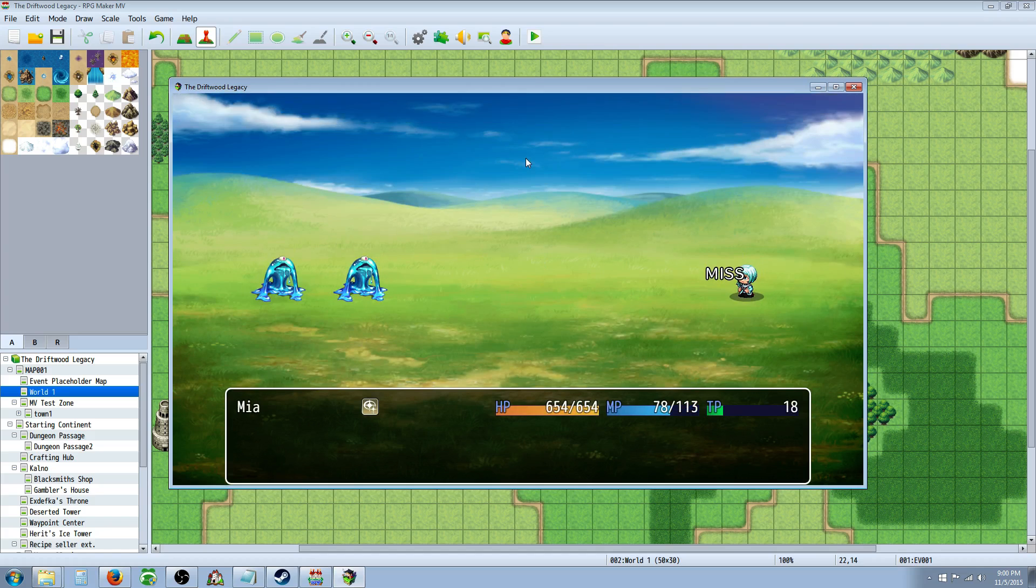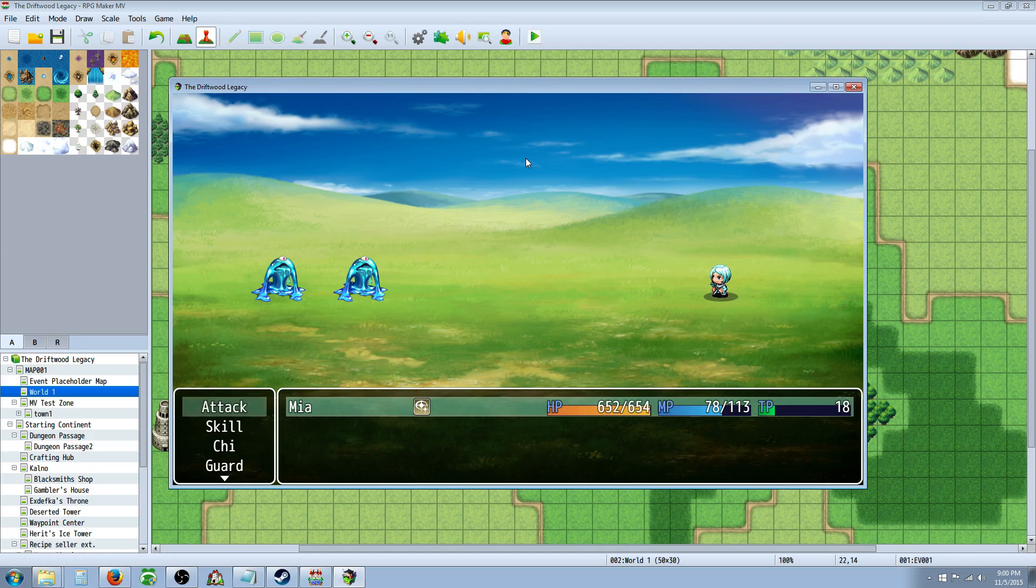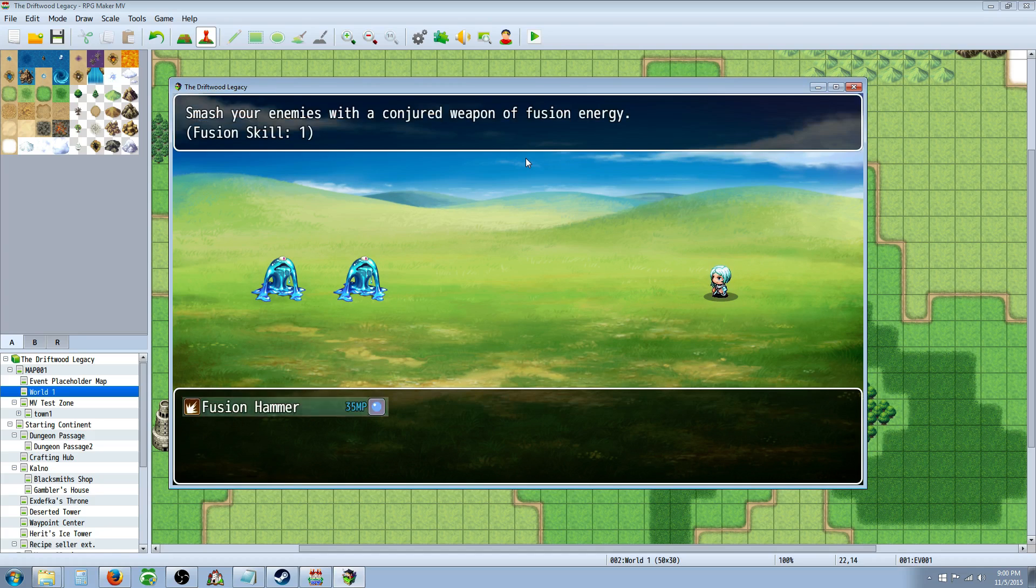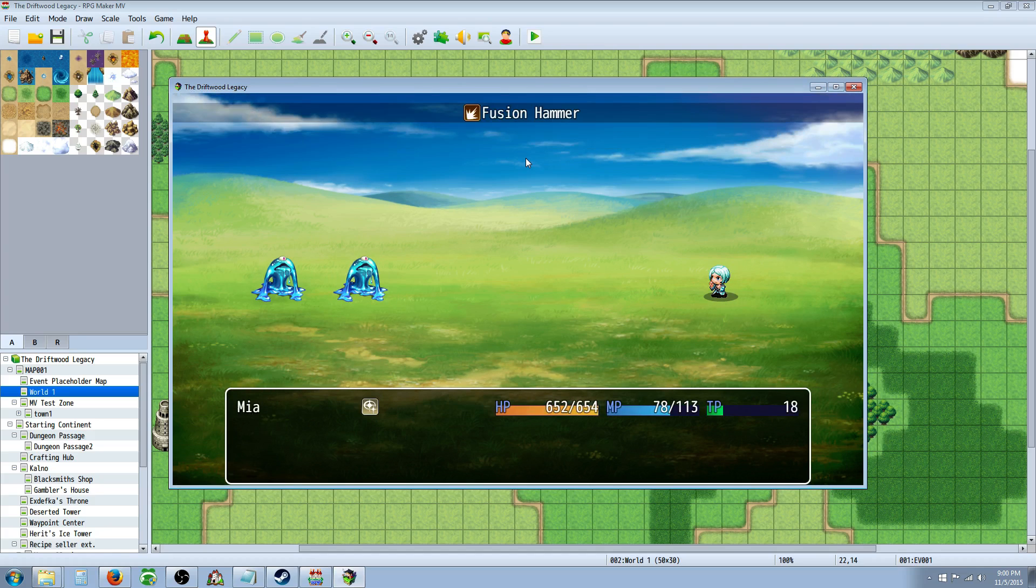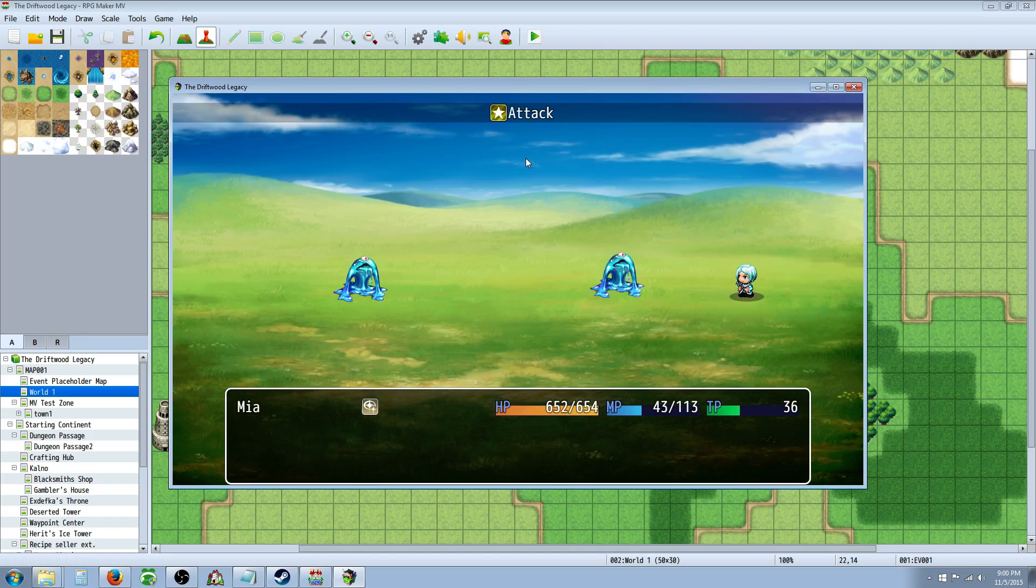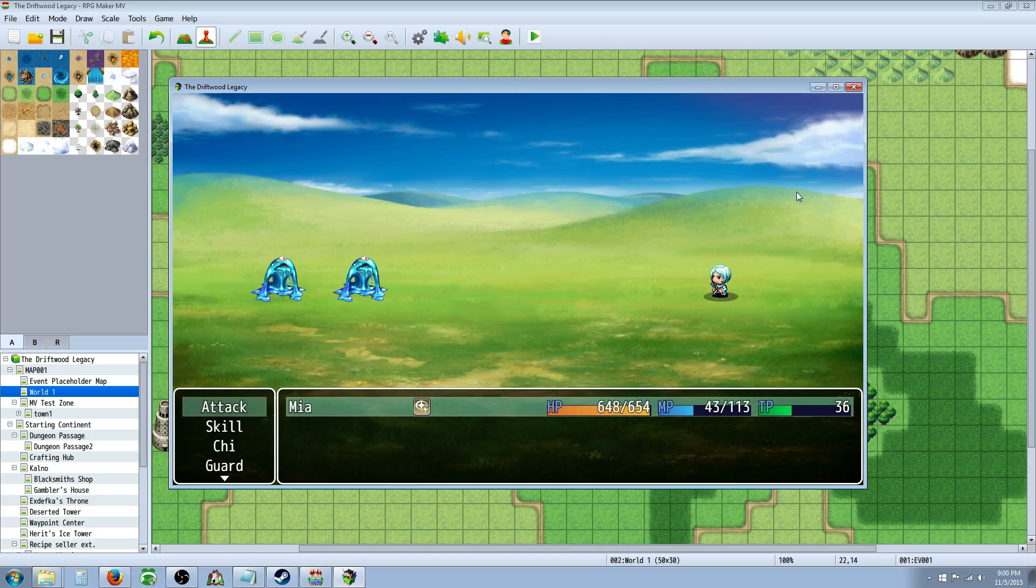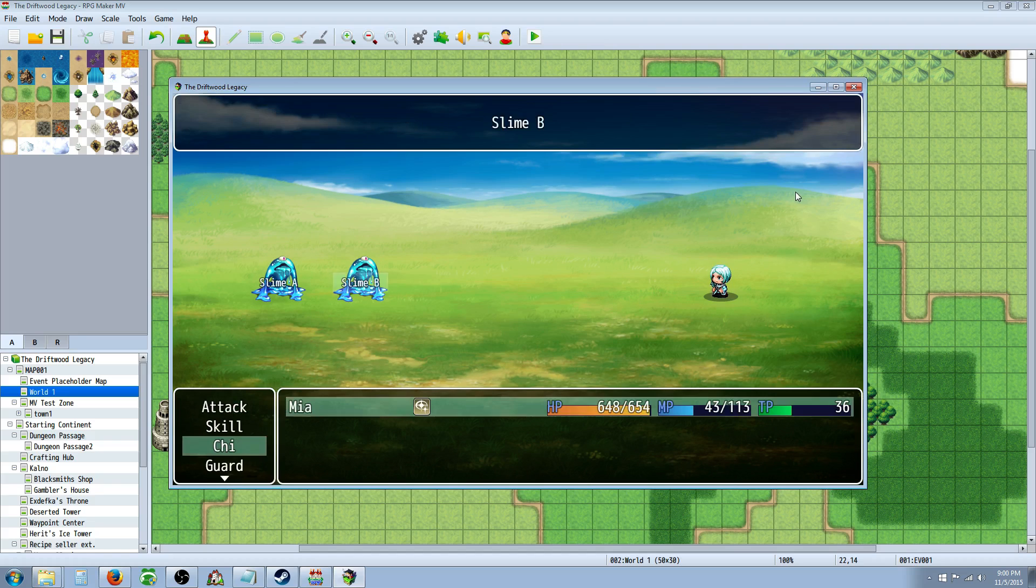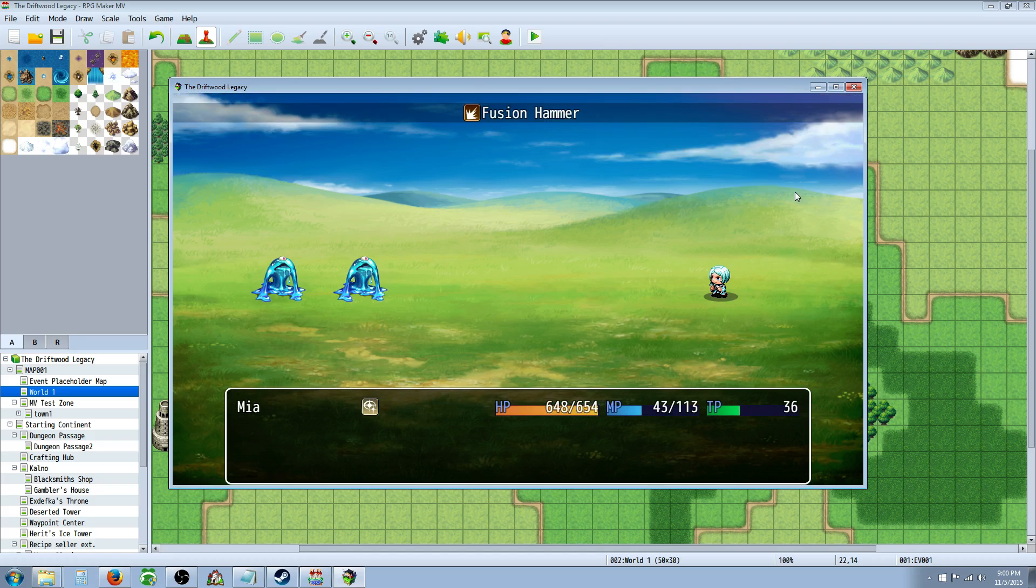And you can see how two things happened. It hit once, the first target, and then it did all opponents. And that's basically an action sequence in action.